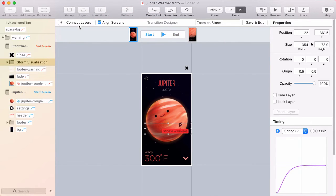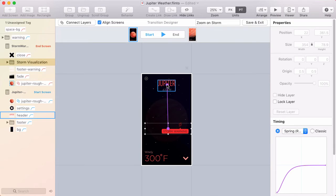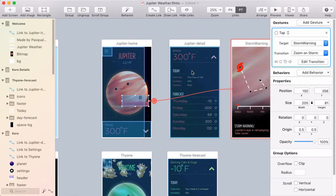And if I select something, click connect layers, you get this line for making a connection. And that line is also purple for the same reason. All right, let me exit out of the transition designer.